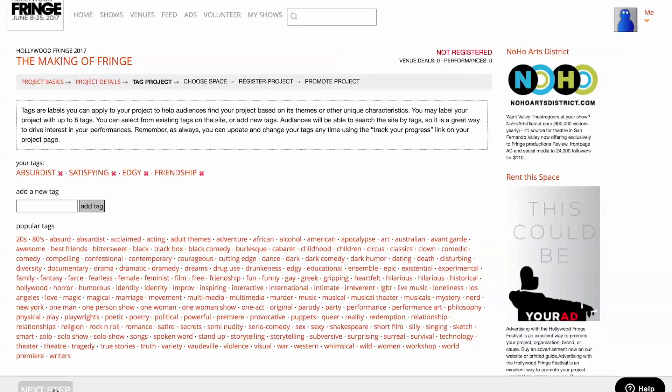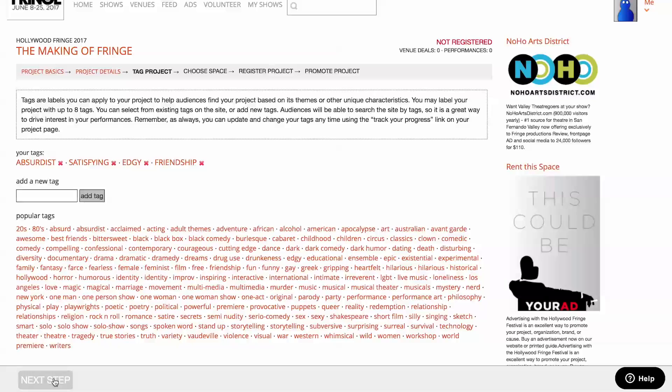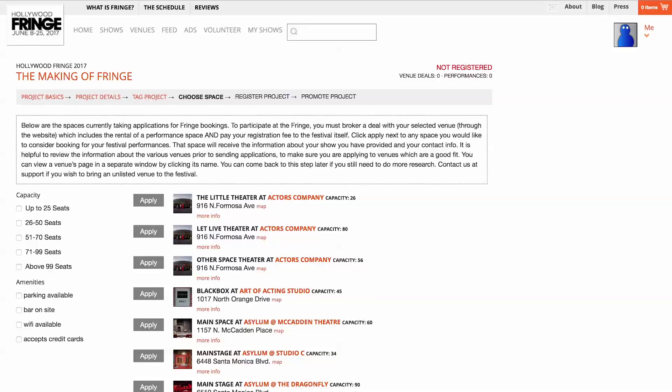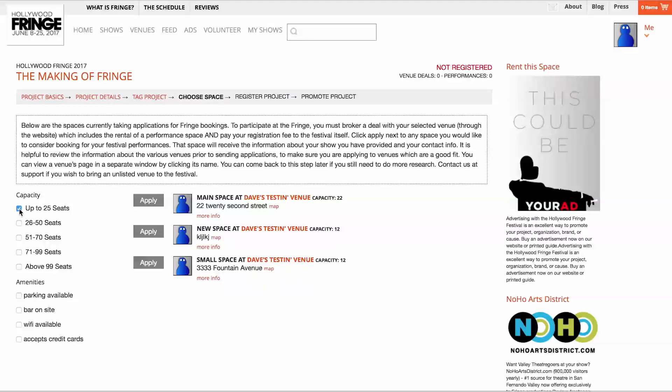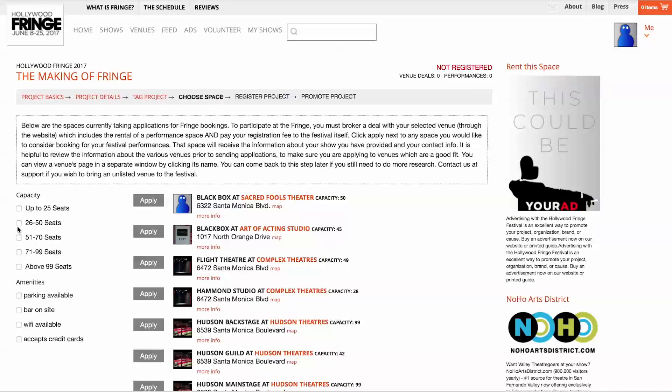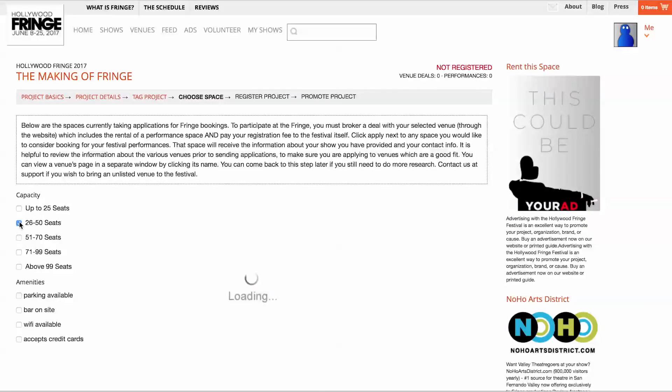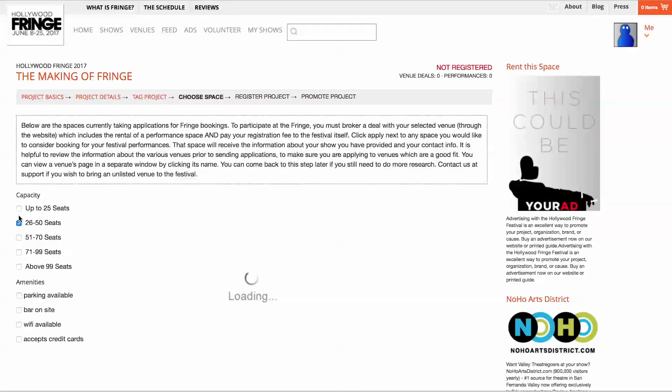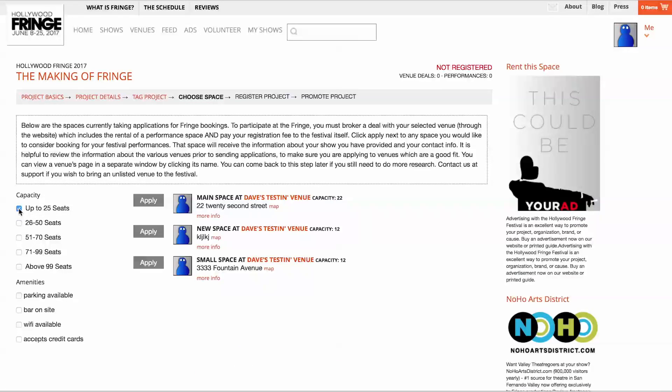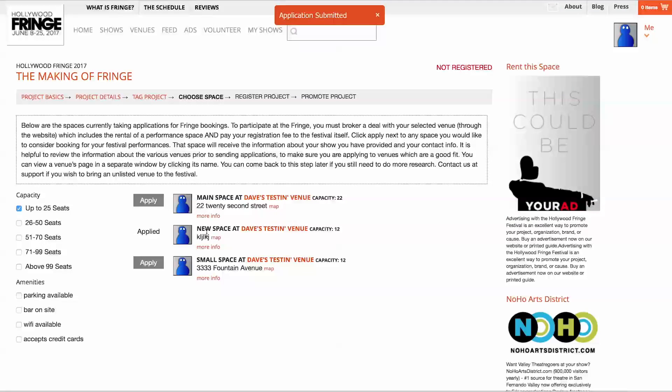Click Next Step at the bottom to proceed to the Choose Space screen. Here you can send applications to all of the spaces actively booking for Fringe. Use the check boxes on the left to filter based on house capacity and other amenities. Click Apply next to any space you would like to consider booking for your festival performances.